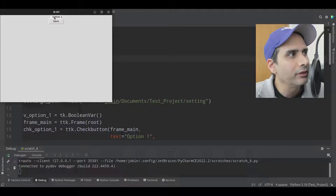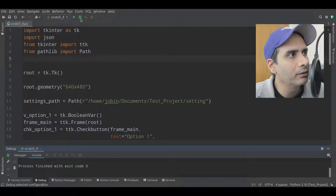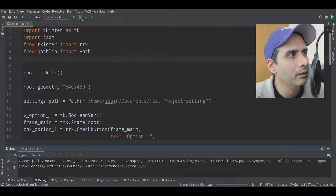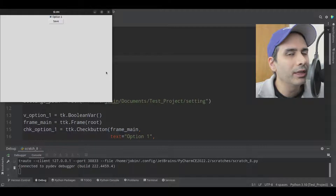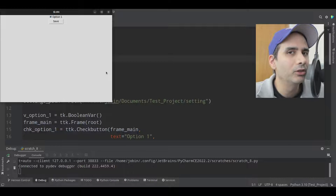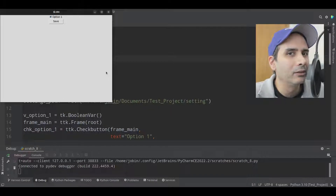Similarly, if I check this check button and then click on save, the next time I start this program, it's going to start as checked. So, I'm going to show you how to save settings in a TKEnter application so that when you close your program and reopen it, it'll load the settings as you had them before.